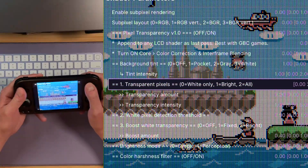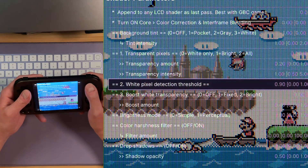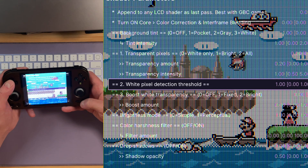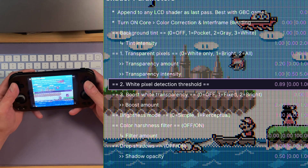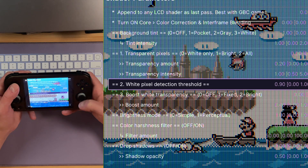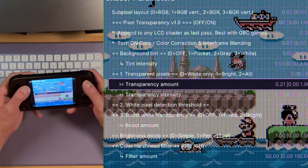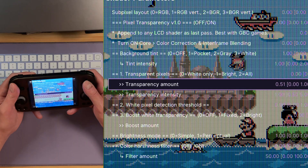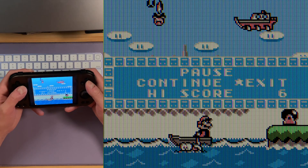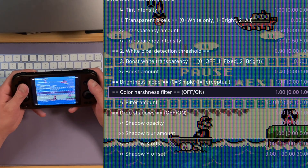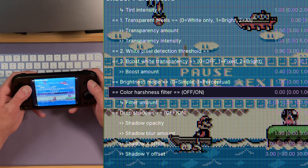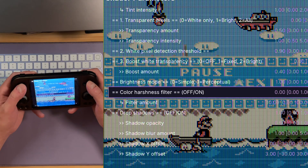Let's take a look at just white only mode. This uses the white pixel detection threshold — it ships at 90, which carves out the background. But you can go crazy and start carving out the whole image. You can control the transparency of just the white elements, creating a unique effect. That's where the color harshness filter can come in.